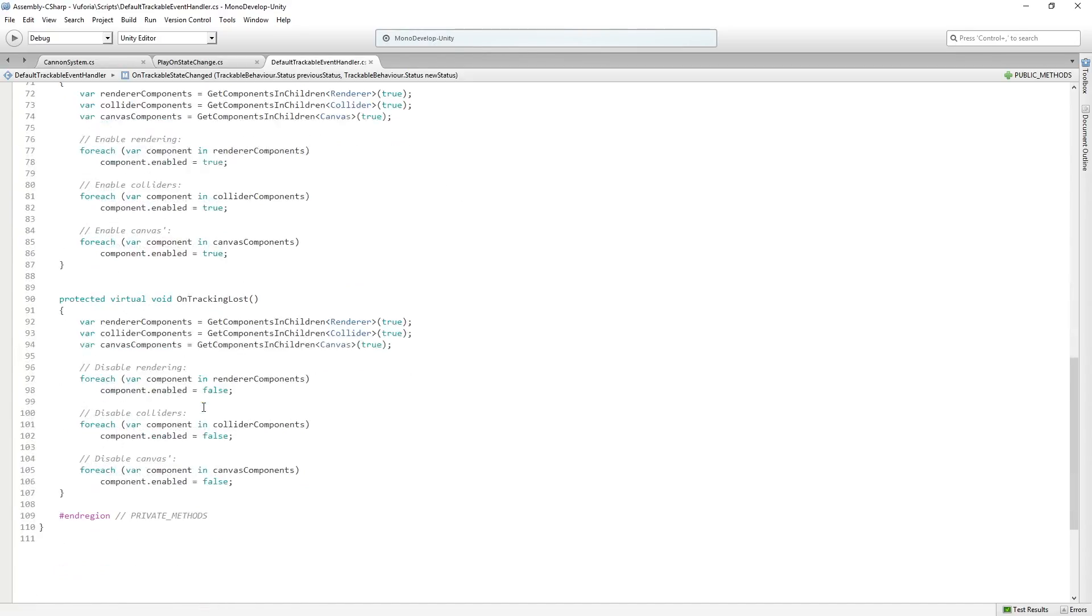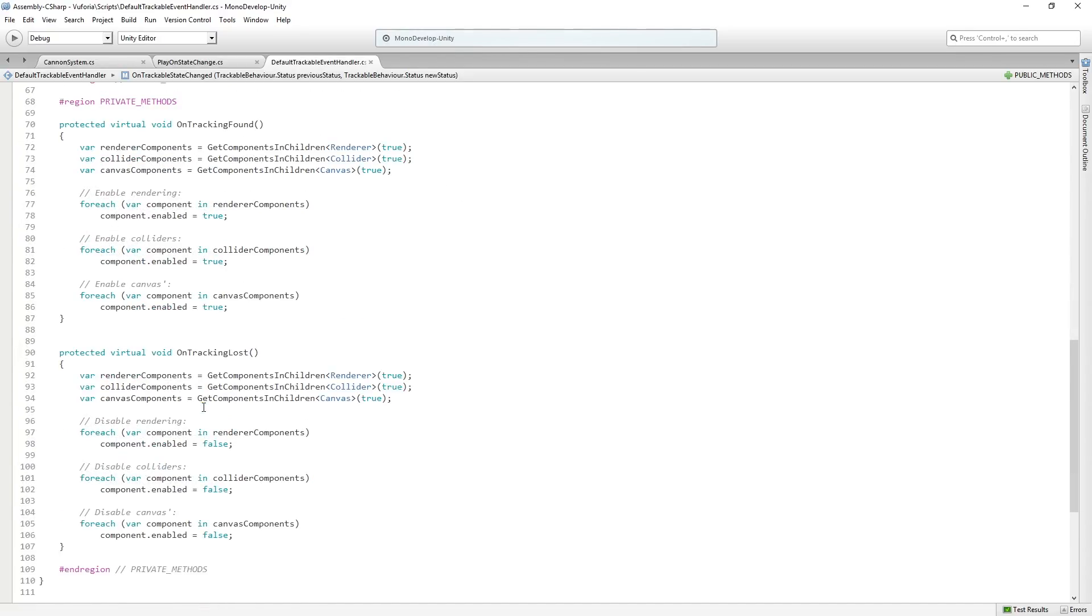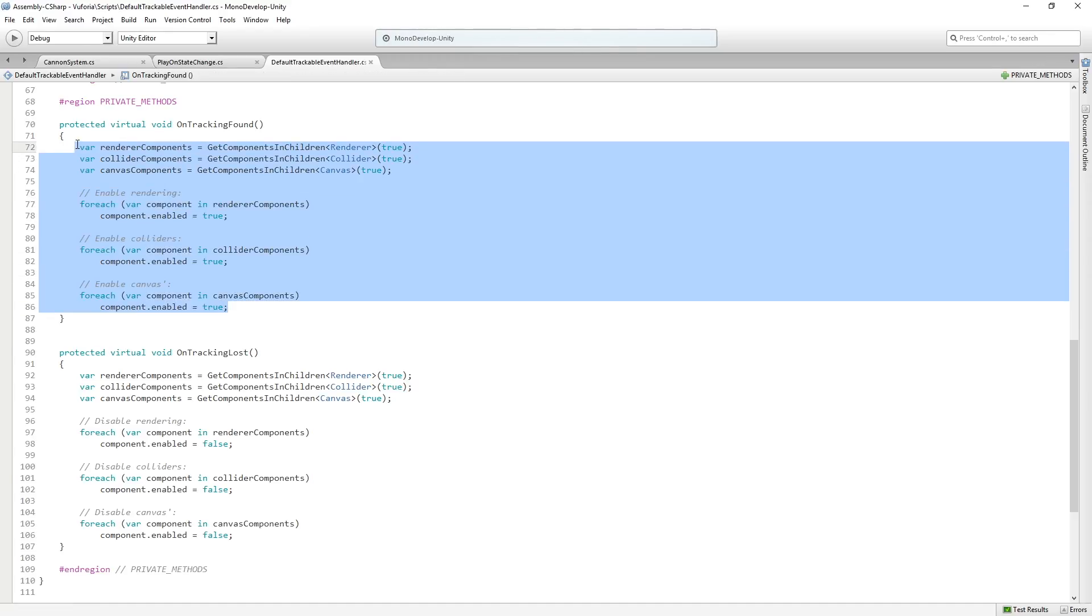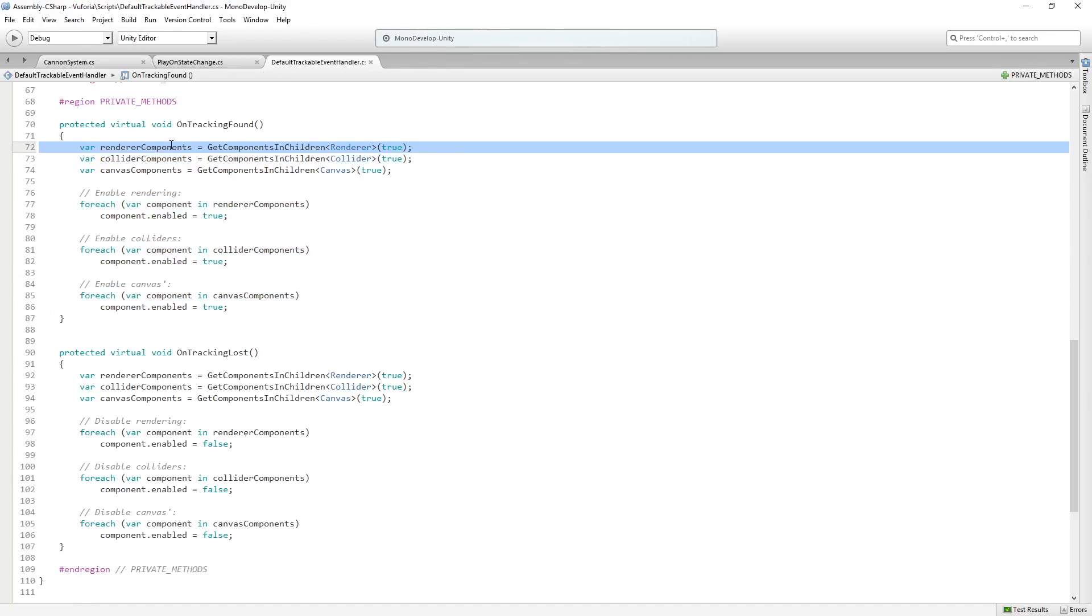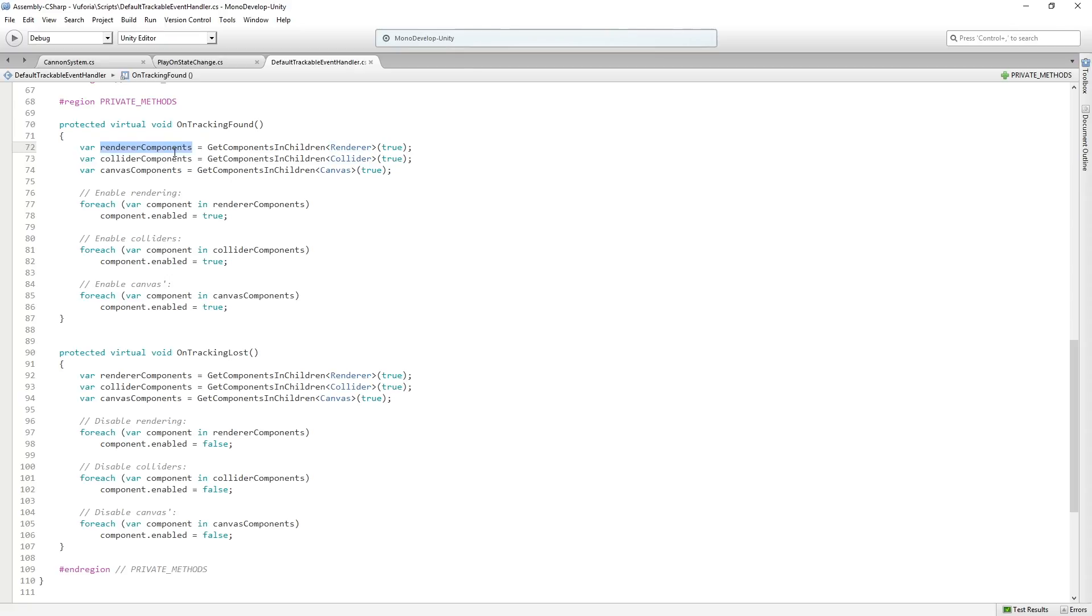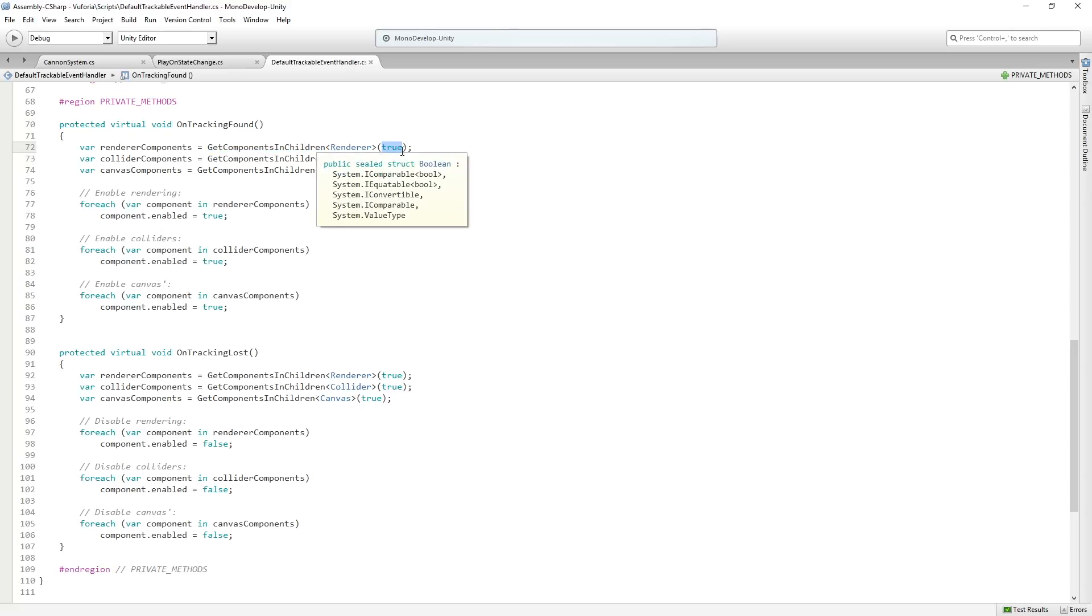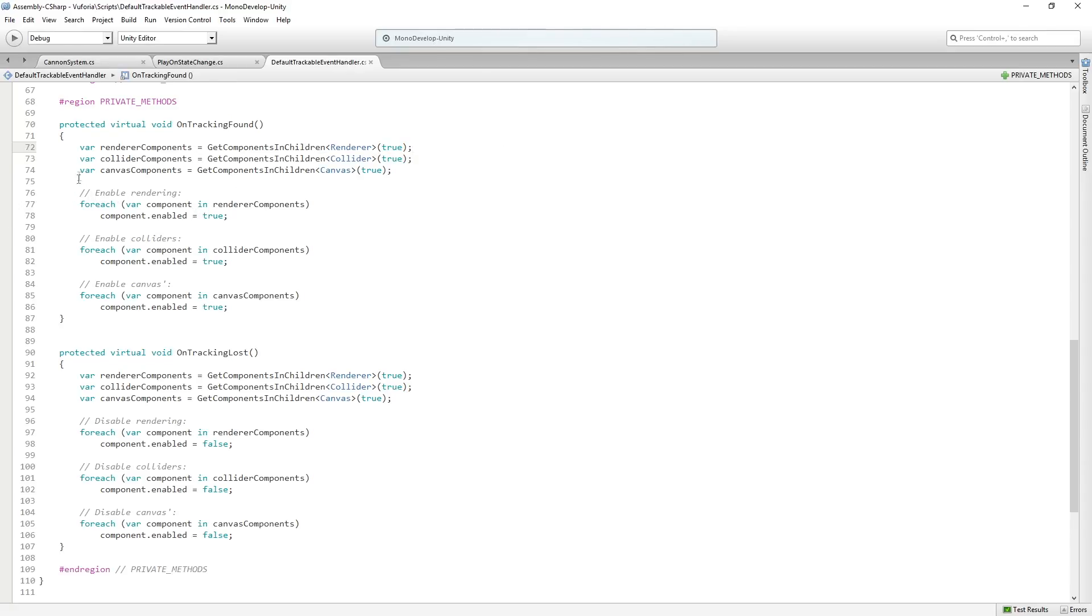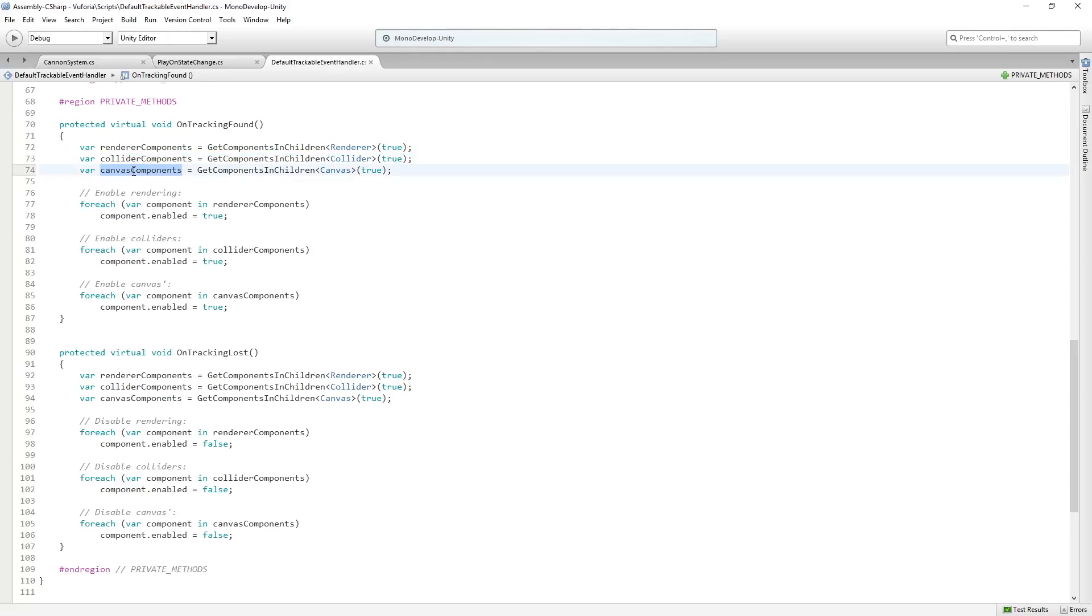On tracking found is super simple. We are just creating an array of renderers, or maybe it's a list. Anyway, we're creating a collection of renderers and we're using get components plural to get all of them. And I'm pretty sure that true here refers to getting inactive components. Let's see. Well, I'm not going to worry about that for now. And we're doing that for the renderers, colliders, and the canvas, any canvases that are a child of this object. And remember this is at the top of our hierarchy.